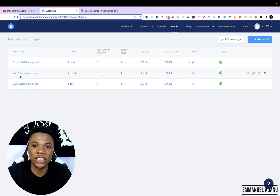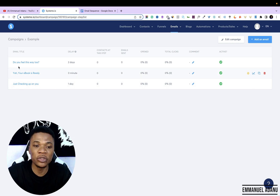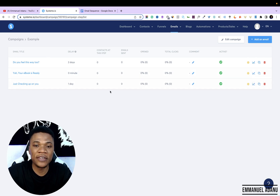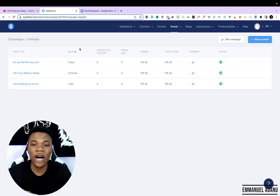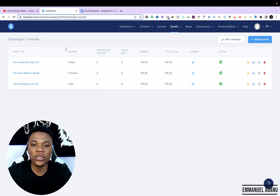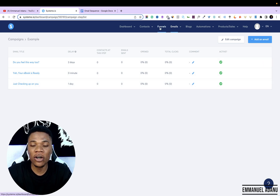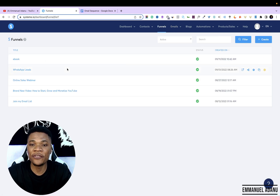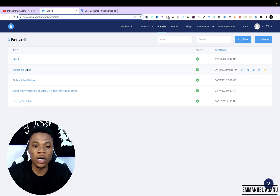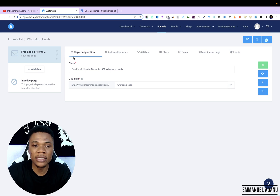Whenever people visit the opt-in page, I'm going to link this campaign so these emails will start firing to them. After you've arranged your email sequence, the next thing you want to do is add this campaign to a funnel. You should have designed your funnel by now. Go back to Funnels and select the funnel you want to link this campaign to. Everyone signing up through this funnel will start receiving the emails in your autoresponder.